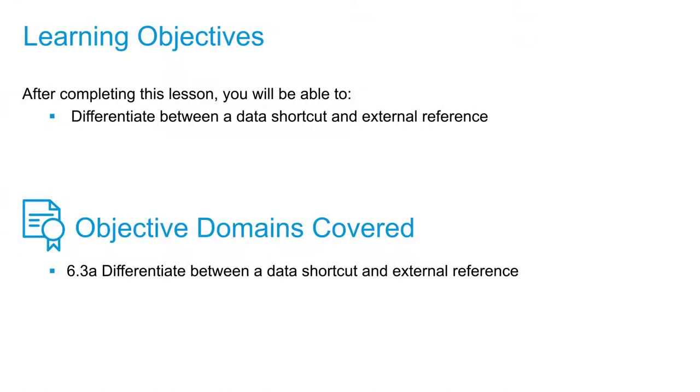Now that we've created all of our options inside Civil 3D and we've created some sheet sets in Civil 3D, let's talk a little bit about data management.